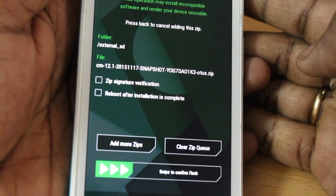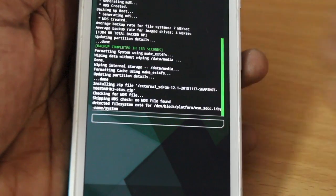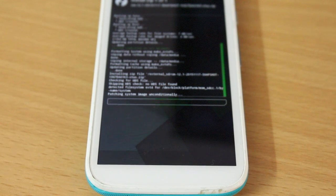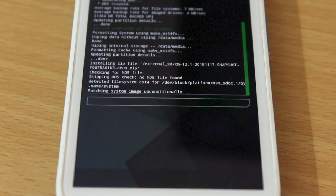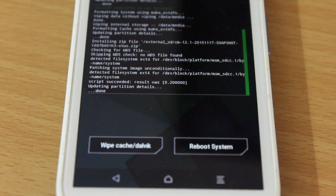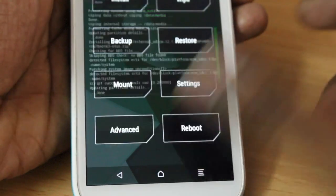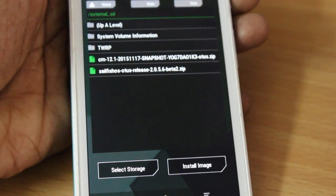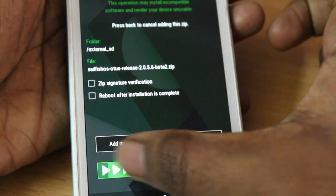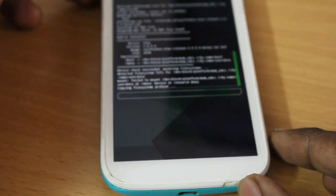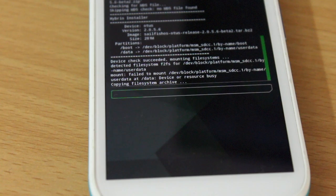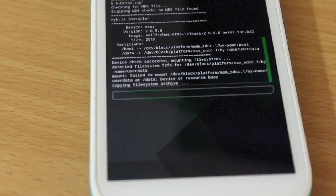First you need to flash CyanogenMod 12.1 based on Android Lollipop. This is required because Sailfish OS can only be flashed on top of CyanogenMod 12.1. CyanogenMod 12.1 will install quickly — about one minute. Once it's completed, press the Home button again, then select Install again and select the Sailfish OS zip. Swipe to confirm flash. The flashing of this ROM will take a lot of time, so make sure you do not interrupt your device. Be patient, and once it's done I'll be right back.